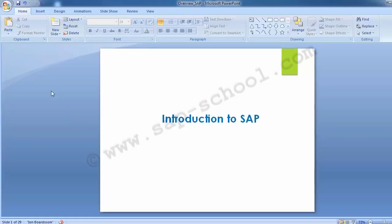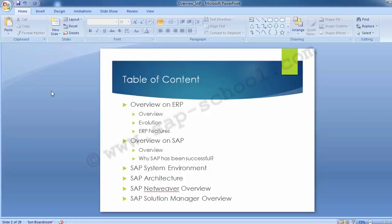In today's training, we will be covering an introduction to SAP, and it will include the table of content as on the screen: an overview on SAP ERP, then evolution and ERP features and an overview on SAP, then why SAP has been so successful, SAP system environment, architecture, SAP Netweaver overview — which is a new technology on which SAP works — and then SAP Solution Manager overview.